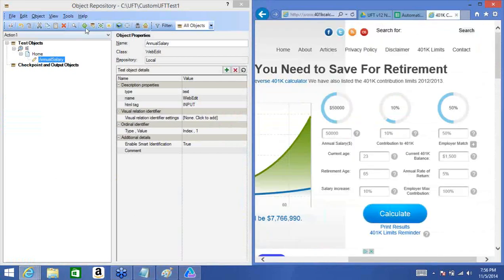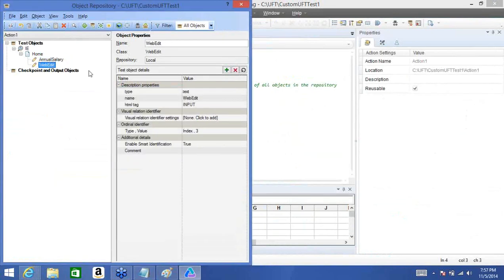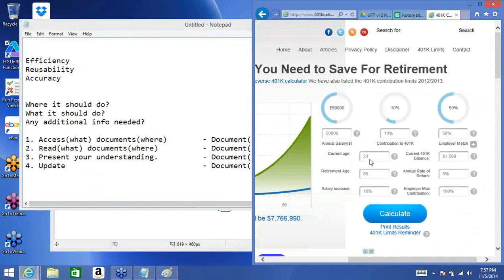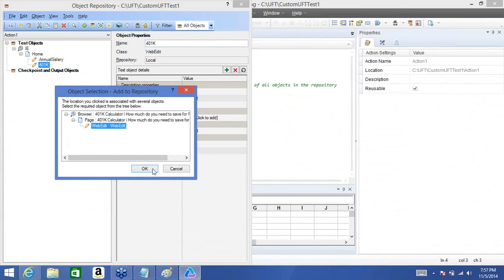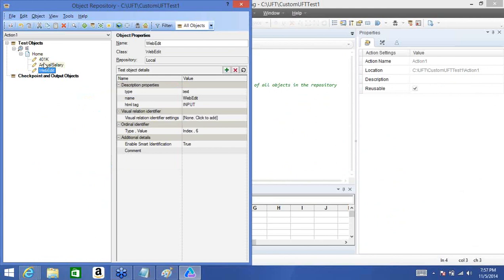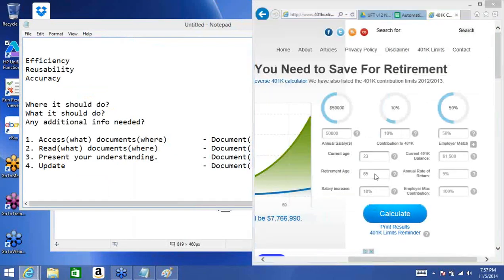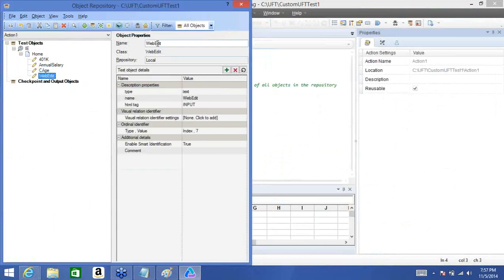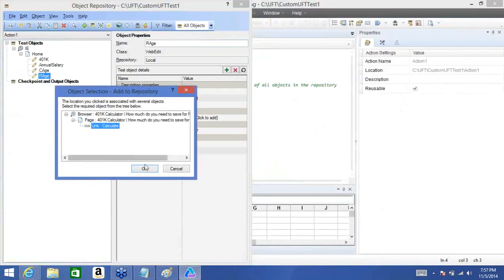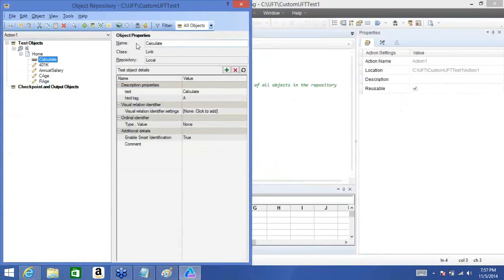Without further delay, let's add a few more objects. I'll click plus on the application and add contribution to 401k. It has shown the same details as the first object but didn't create a new browser or page — same browser, same page, but a new object. I'll call it '401k.' Next, current age — I'll call it 'ch' so it's easy to identify. Then retirement age — I'll name it 'retirement age.' And finally, calculate — the link, which it has already named correctly, so I don't need to rename it.